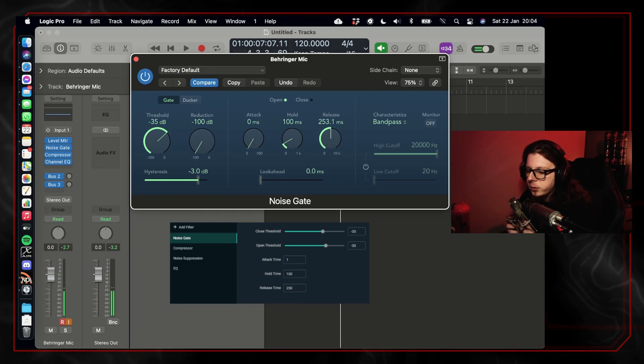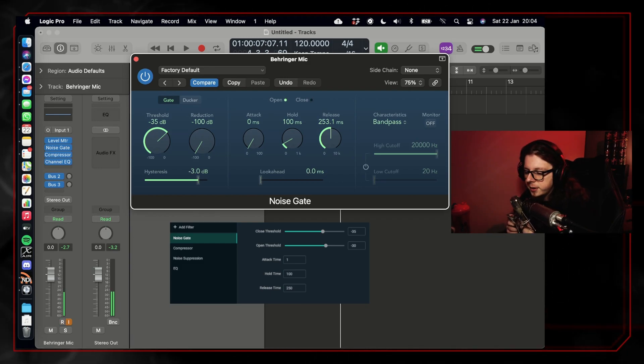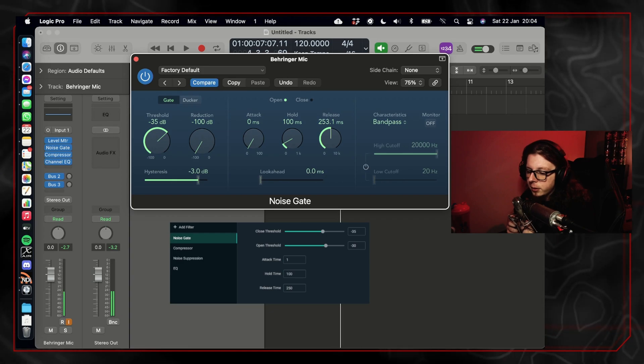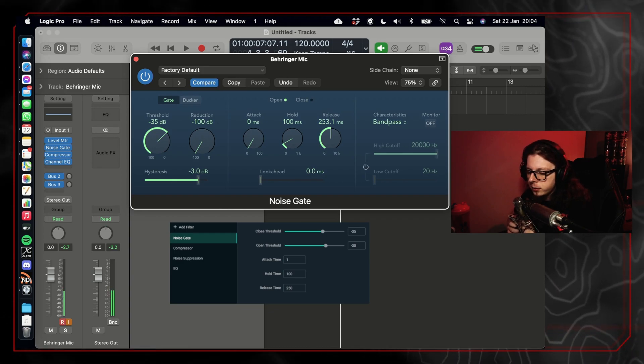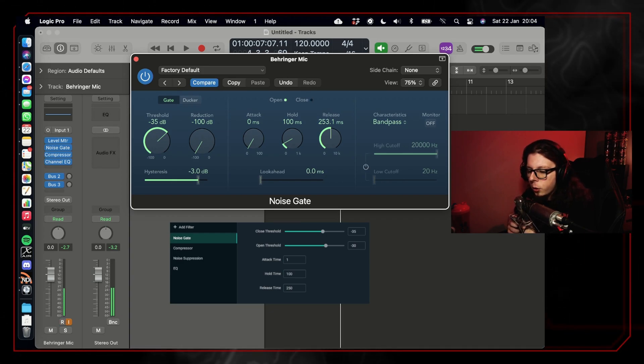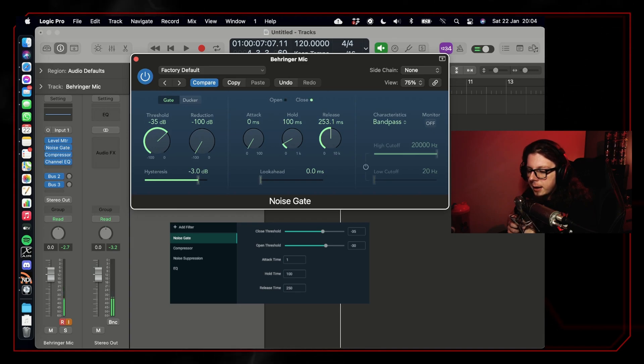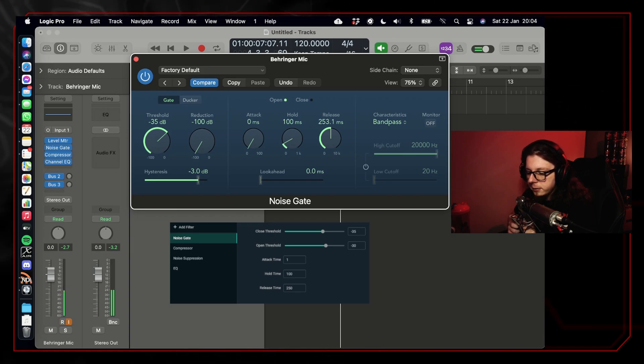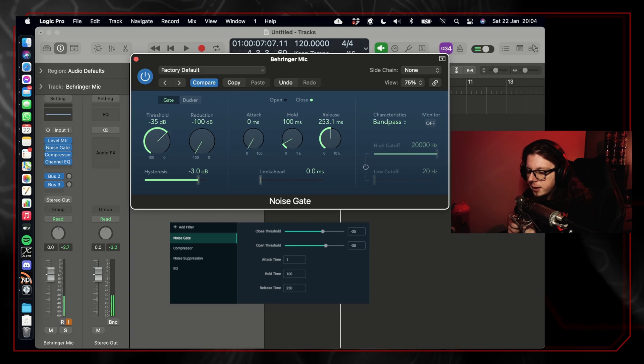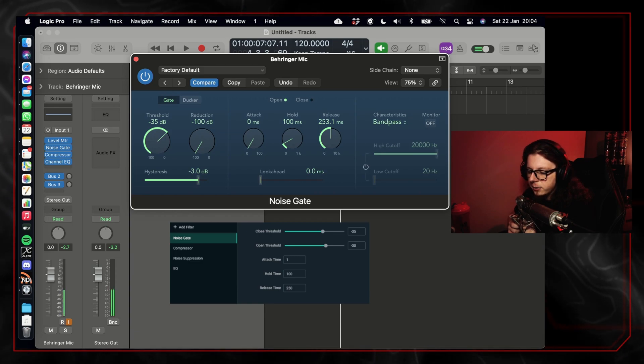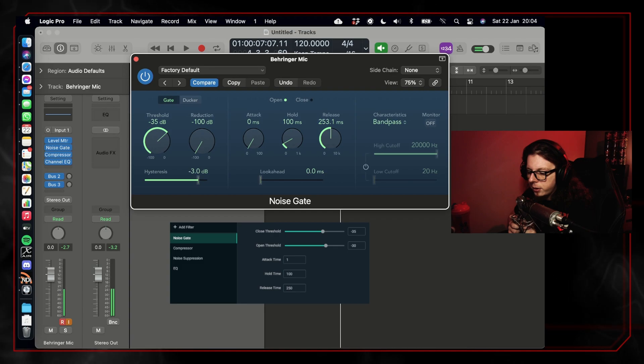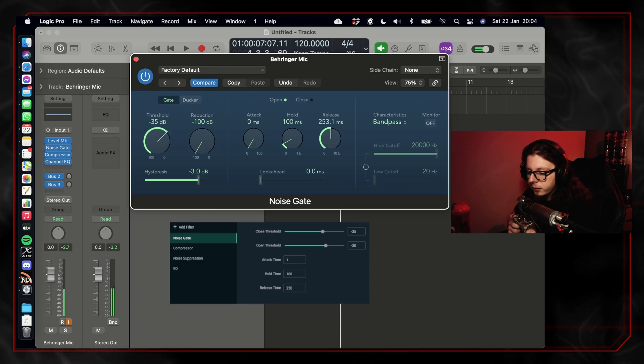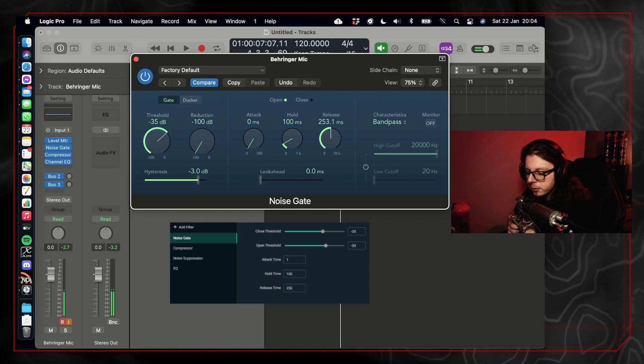Now that we've set those settings on the Logic noise gate, you can see with the lights that are next to the open and close text, the noise gate is opening when I speak and closing when I'm not talking. And you can see that the light slowly fades out to show that it's not an immediate cutoff with the sound.